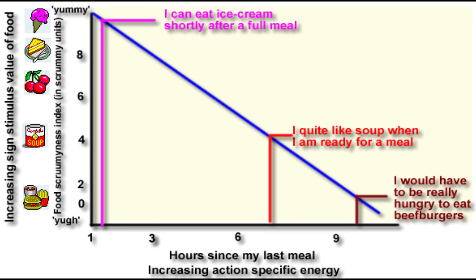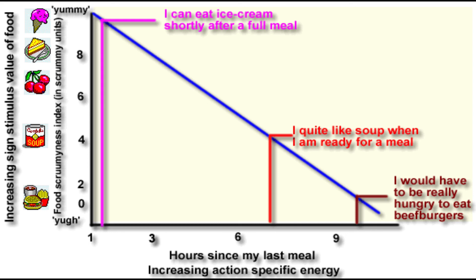Here is an imaginary experiment that may help you understand the relationship between external sign stimuli, accumulating action-specific energy, and behavior. In this diagram, various foods represent sign stimuli of increasing attractiveness. Hours since your last meal represent increasing action-specific energy to eat. The blue line on the graph shows what would trigger eating at different amounts of hunger. The person in this picture would eat ice cream even if presented shortly after a meal, but wouldn't eat any of the other foods. But if ten hours had passed since their last meal, they would eat a beef burger if it was the only food available.